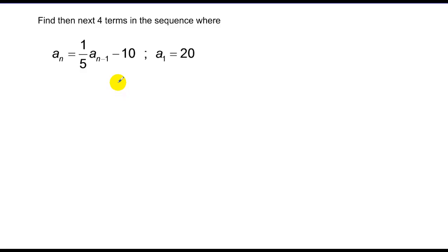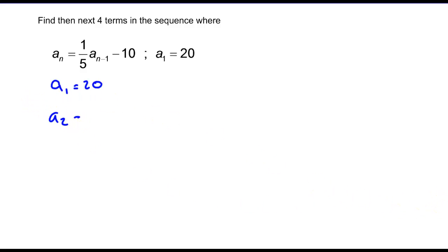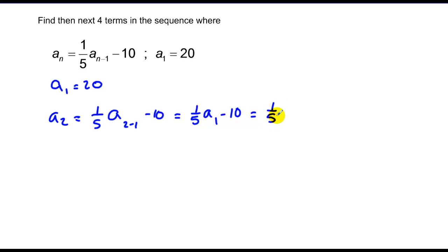Now, when we want to generate terms in a recursive formula, we start plugging in numbers. I've been told my first term is 20. To get my second term, I plug 2 into my subscript: a sub 2 equals one fifth times a sub 2 minus 1, minus 10. That's one fifth times a sub 1, minus 10. So one fifth times 20 minus 10, which is 4 minus 10, or negative 6.